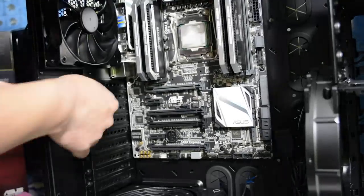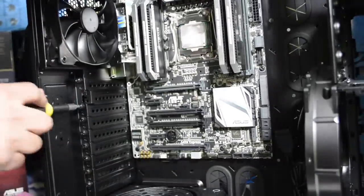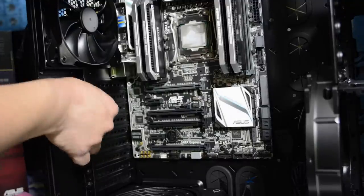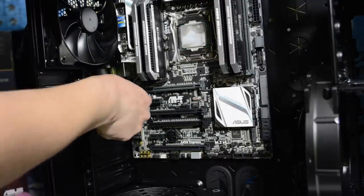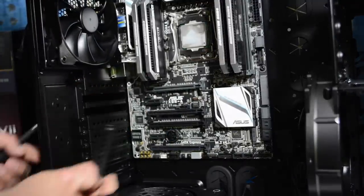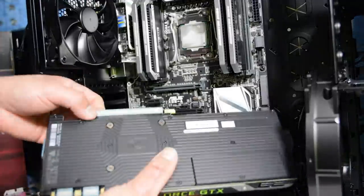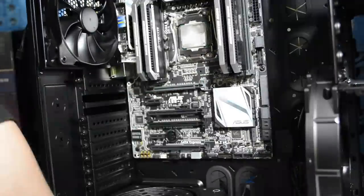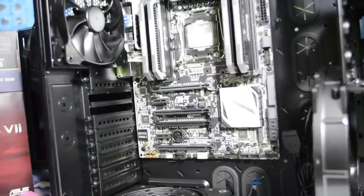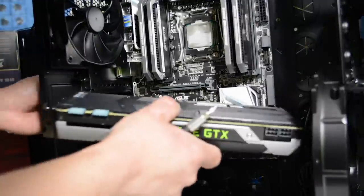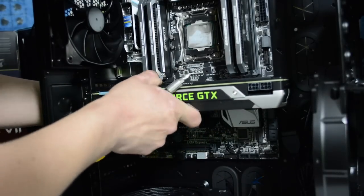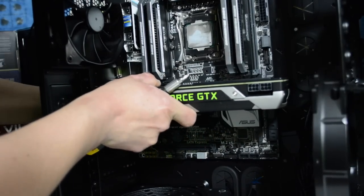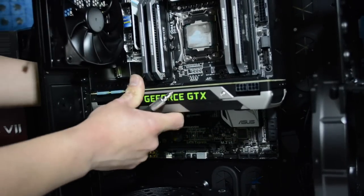What we want to do next is remove the PCIe slots from the case. Let's get our GTX 980 situated in place and we do the same for the second one.